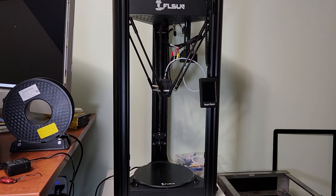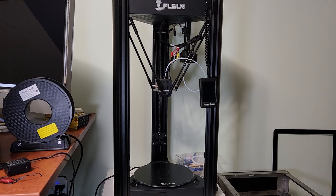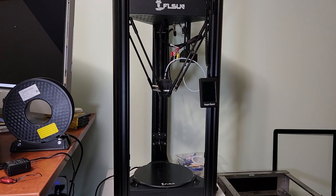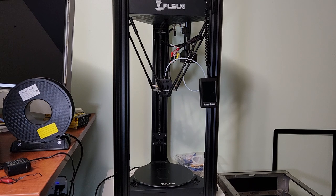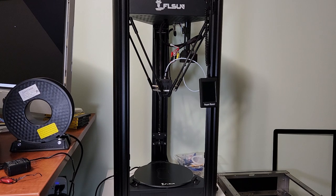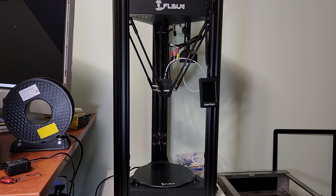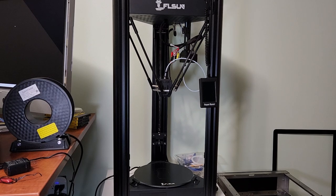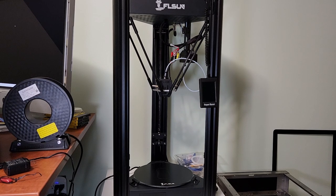Quick rundown on specs for this guy. It is a 260 by 260 by 330 build area printer. Deltas are generally very generous in the Z height, so that's a big plus for them.